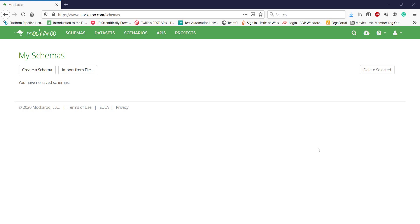Let me show you how you can generate mock test data using this tool. Just navigate to this website and register yourself. After registration, log in inside this website. Go to the schemas tab and click on create a schema.